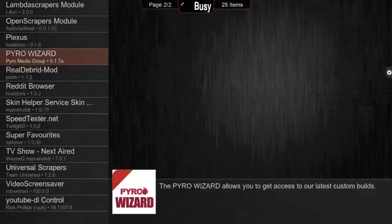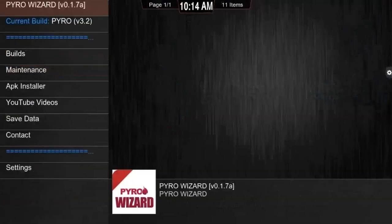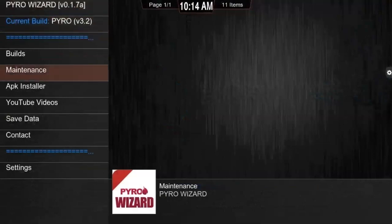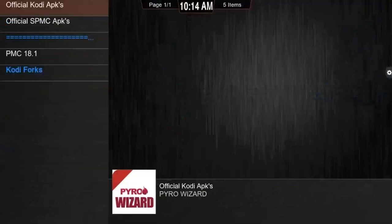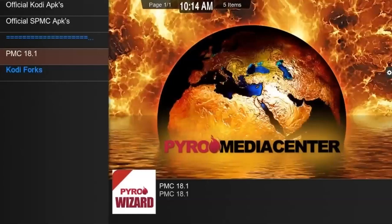That's going to bring back the wizard and all its functionalities. I already installed 18.1, so I'll show you where you get to. Go over to the APK installer — this is where everything happens. The steps are simple: go to PMC 18.1, click on it, and it will ask if you want to download it. Click download. It's very small — about 74 megs. Once it's downloaded, it will ask if you want to install it. Click install.